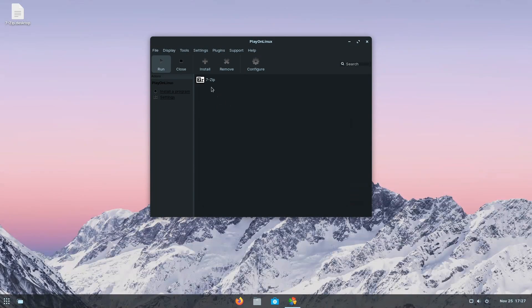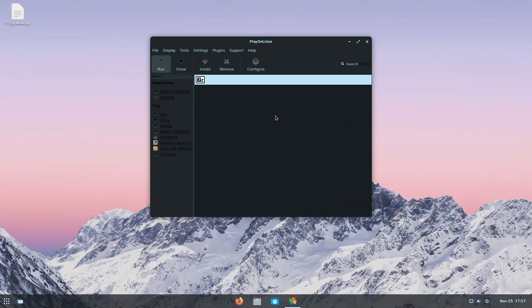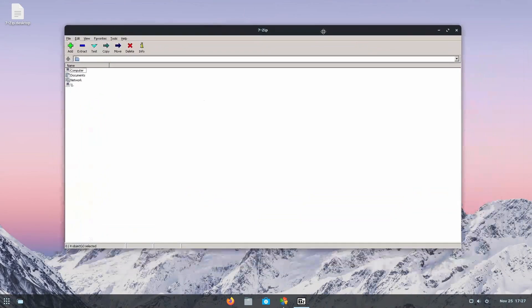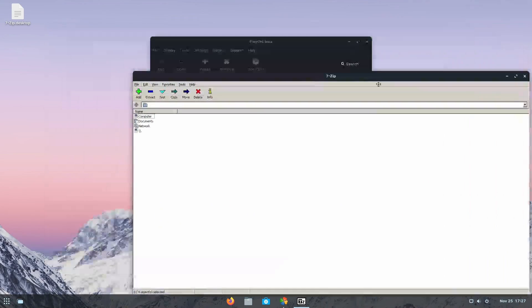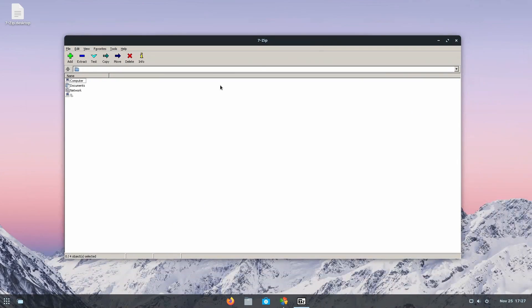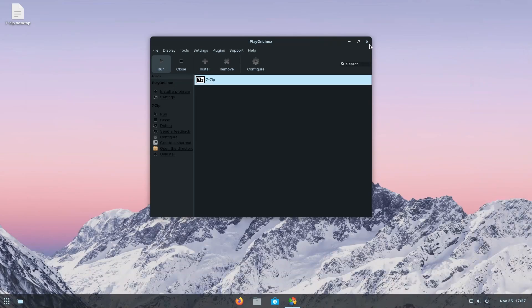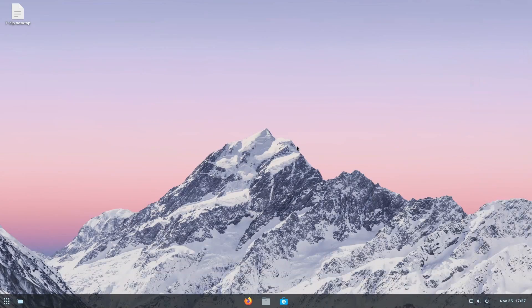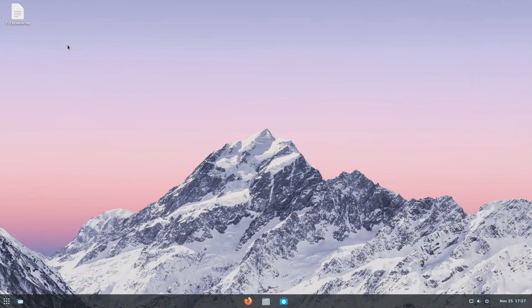And there we go. We have 7-Zip running here and all we have to do is hit run and notice how the Windows application actually comes up here and we can use it as it was intended to be used in Windows directly here in Zorin OS. Again, the main benefit here, you can install Wine on any Linux distribution. It's just how easy they made it with the Windows support application that they've designed here for Zorin OS.